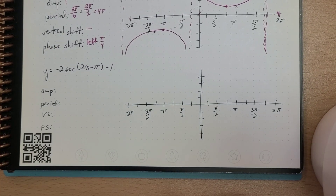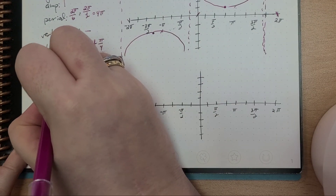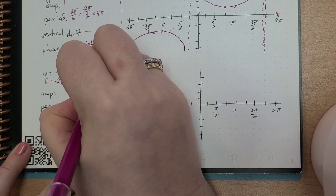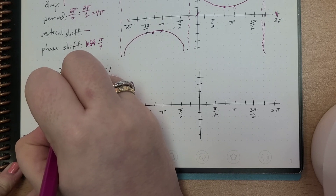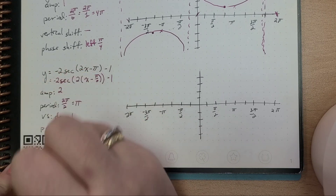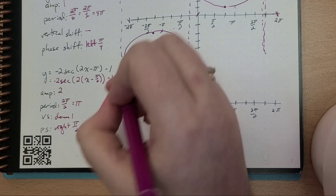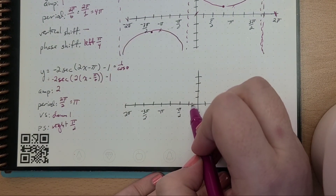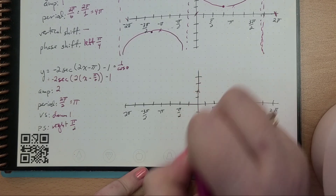y equals negative 2 secant of (2x minus π) minus 1. That's going to be the same as negative 2 times the secant of 2 times (x minus π/2), minus 1. So our amplitude is 2, the period is 2π over 2, which is just equal to π, the vertical shift is down 1, and the phase shift is right π/2.